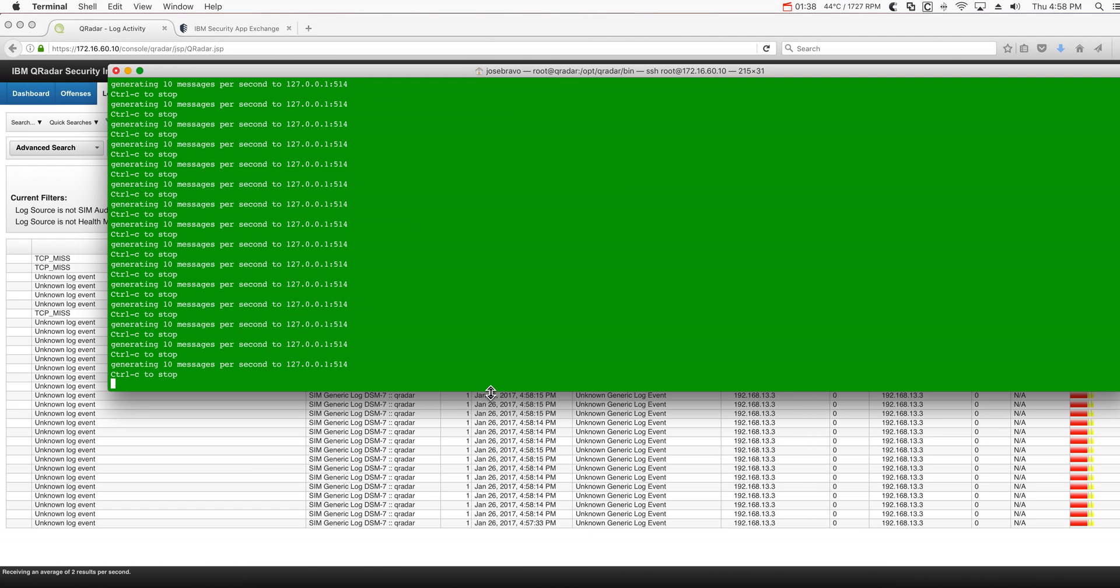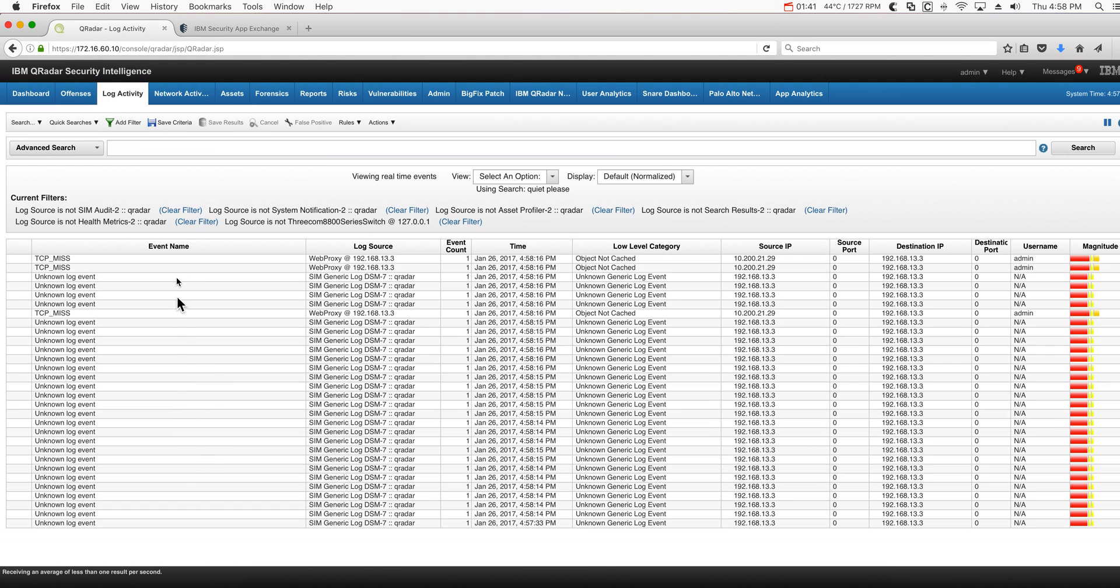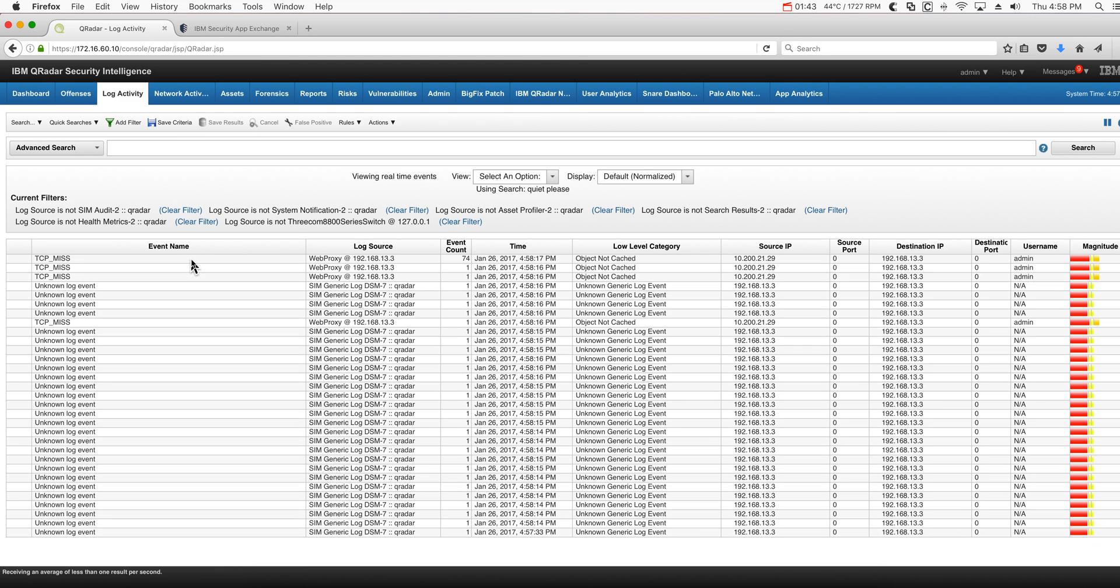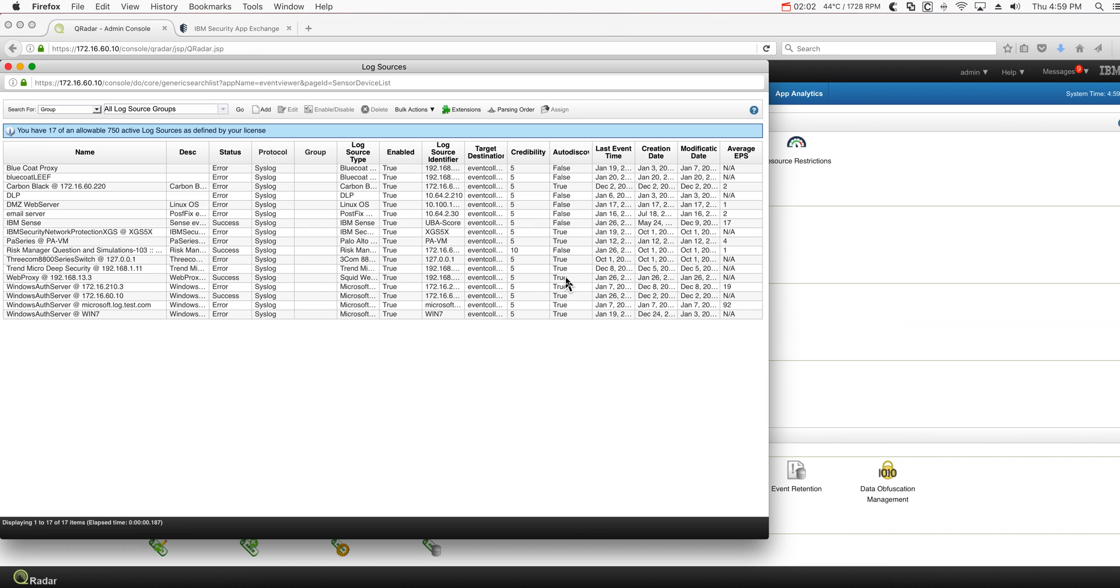Now I can actually stop that because this web proxy has been auto-detected. If we go into the admin on the log sources, we see that this web proxy element has been today, January 26th, auto-discovered. So good, now Curator knows about that event.